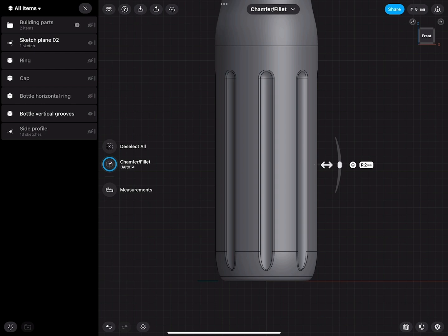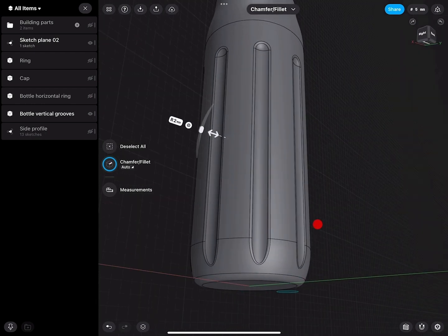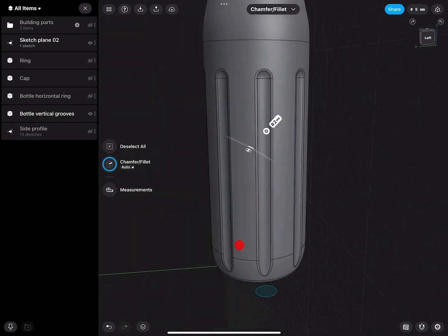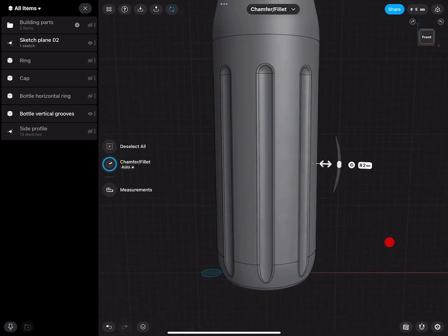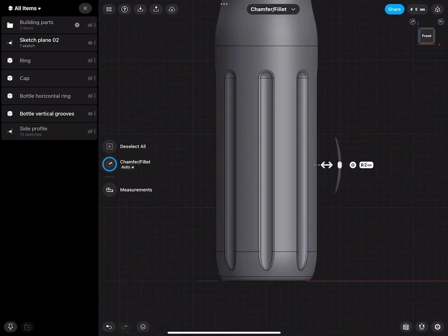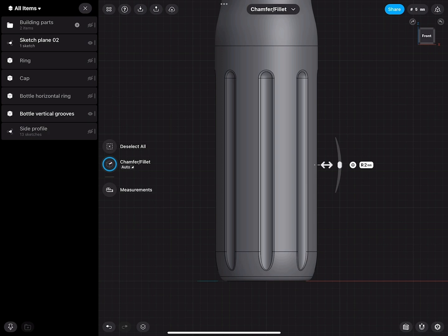Then I can give this a 2mm fillet. Because all these cuts resulted in tangent lines and curves, it can fillet everything for me. I don't have to select all the lines. Just basically from each cut I only need to select, technically speaking, one line.